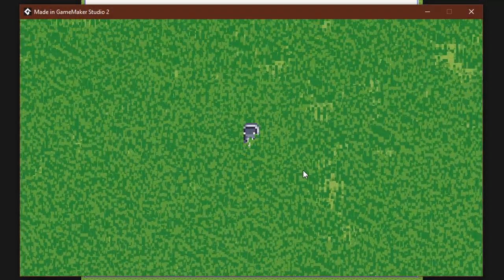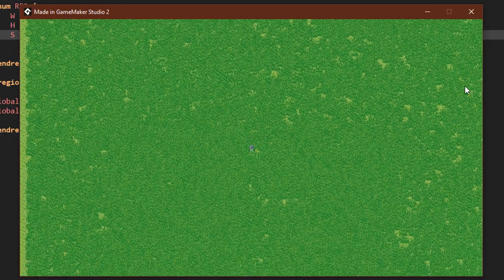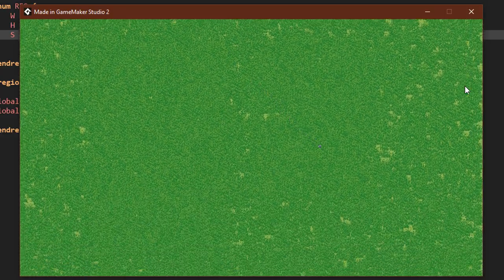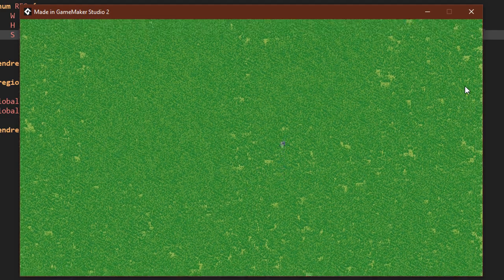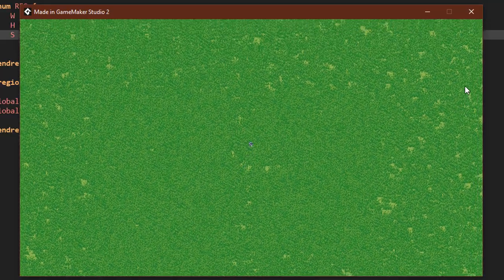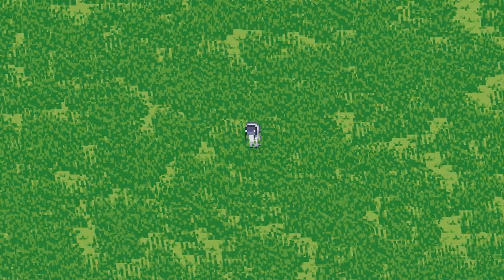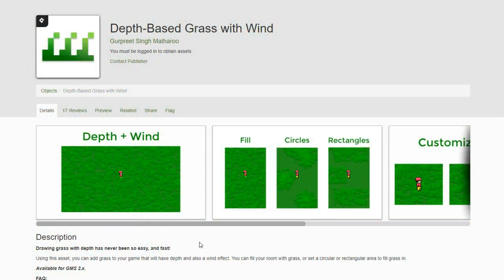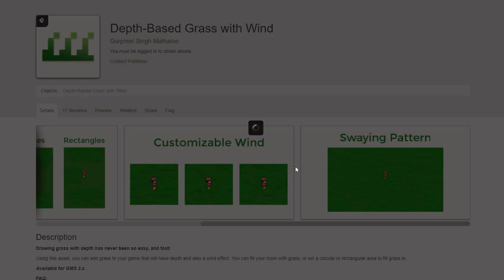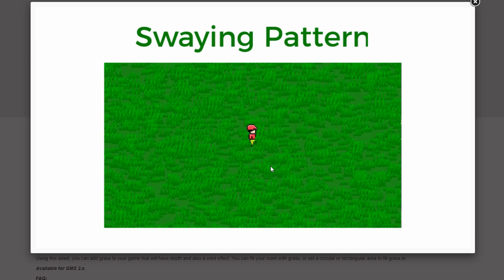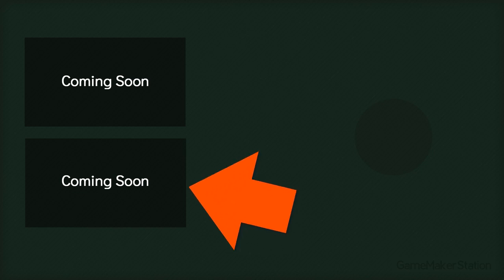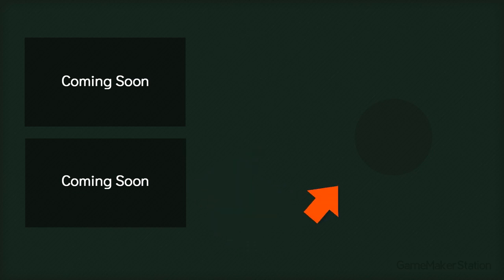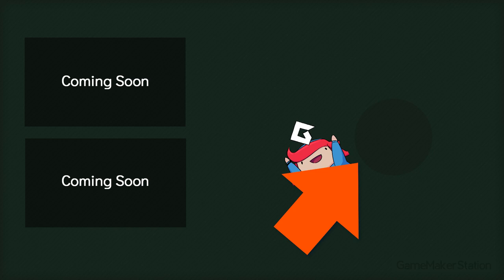You can fill the whole room with grass and the game will still run fine — this is very fast because it runs entirely on the GPU. As a result, you can't collide with the grass, though you could implement some workaround with a shader. You can also simulate wind with a shader. I have an asset on the marketplace that comes with a wind shader — I'll put a link in the description. For more tutorials, check out this playlist, or this video. Subscribe to catch future videos, and I'll see you in the next one.